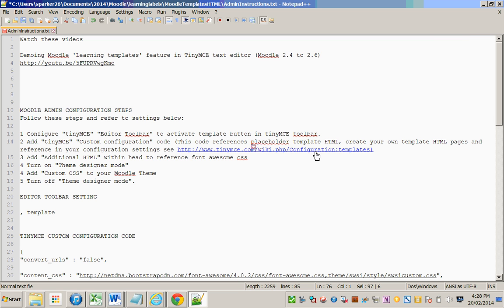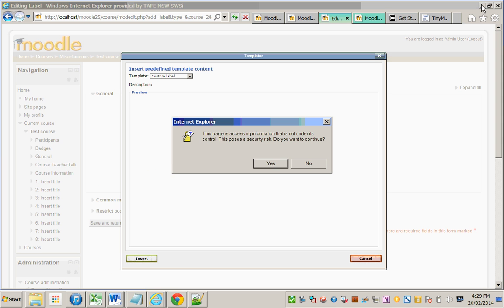And I would suggest, as I said, you put your HTML pages into your Moodle template for example, and then you won't get the security warning.